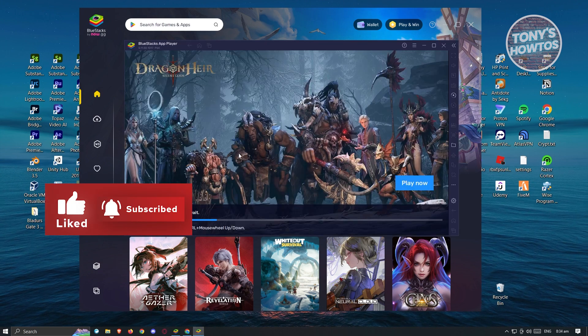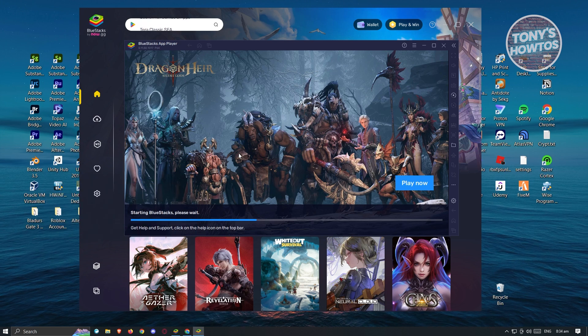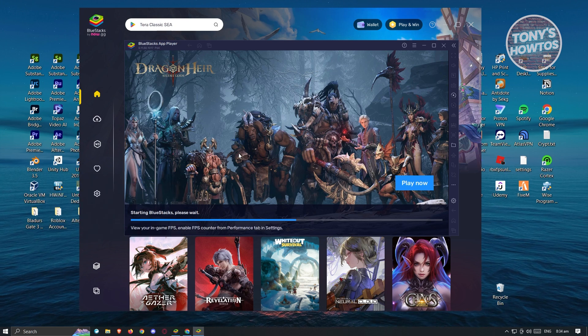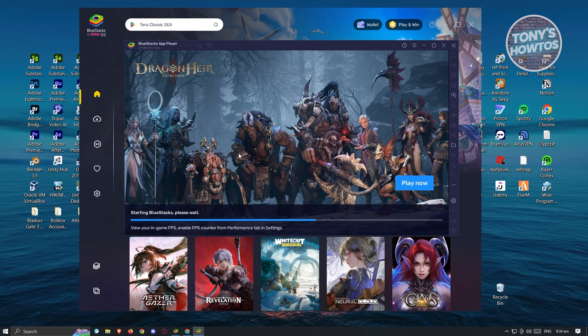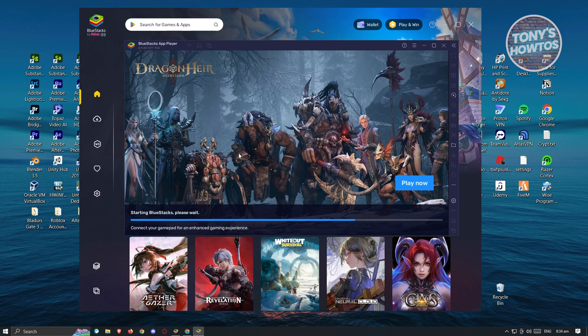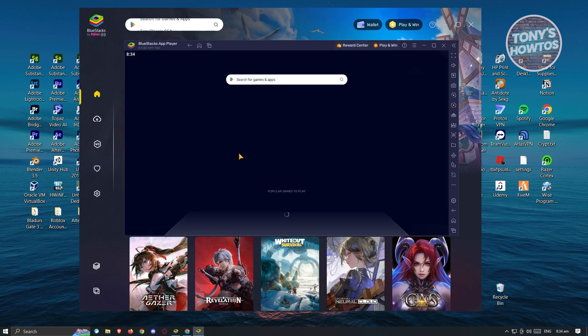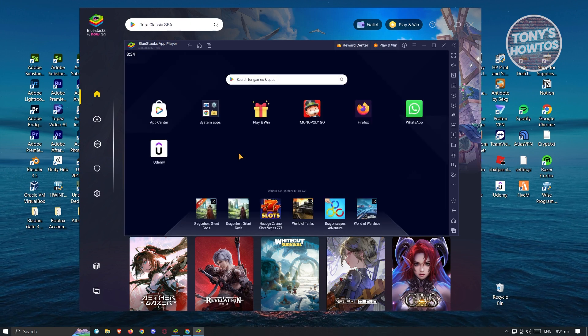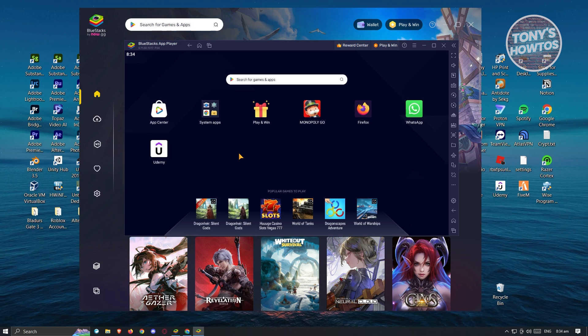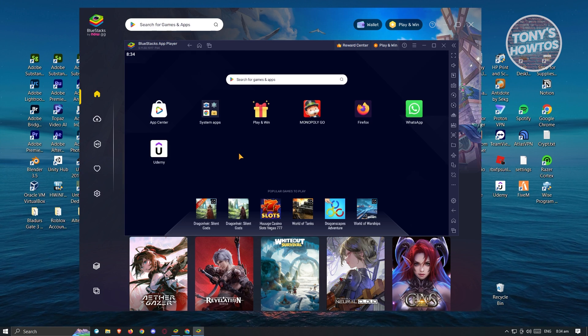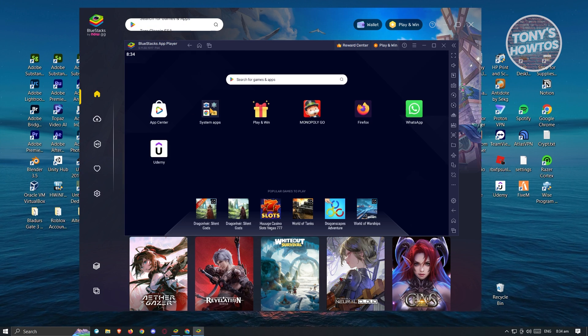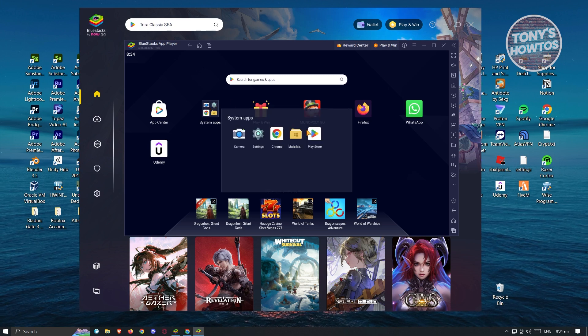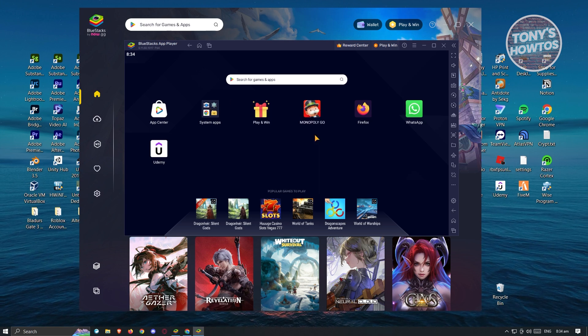So if you're not aware yet, BlueStacks is a great way for you to play games as well as use applications that are normally not available on PC. So in this case, we are actually using an emulator for our Android phone. Now in here, what we need to do is click on system apps and under system apps, you need to open up Play Store.